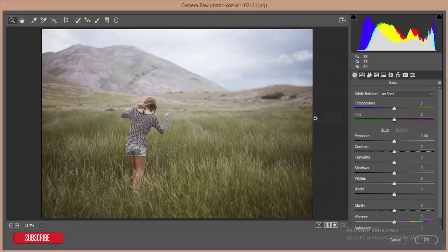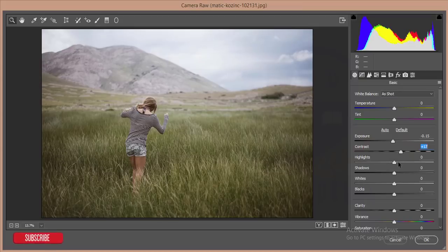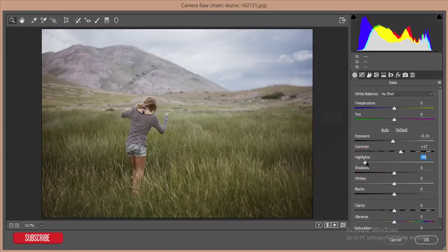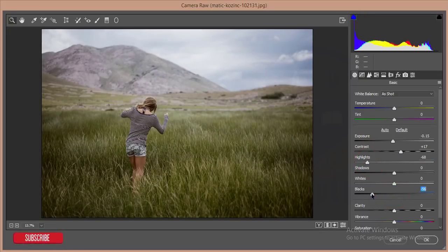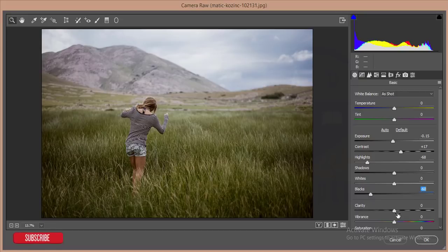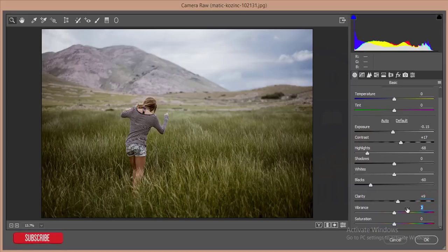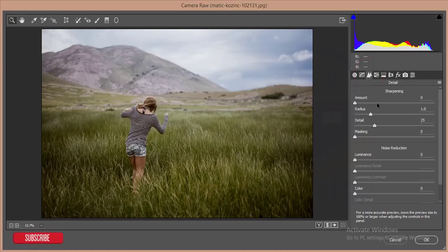Let's go. I'll reduce the exposure a little bit and increase the contrast. I'll decrease the highlights just because of the sky, and add some blacks. Then increase some clarity, and give some vibrance - five percent - and saturation, five percent.